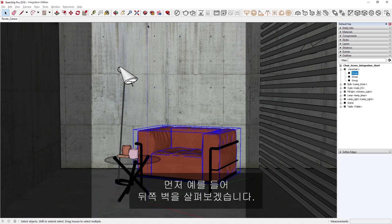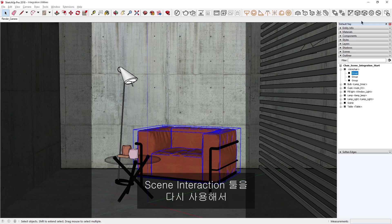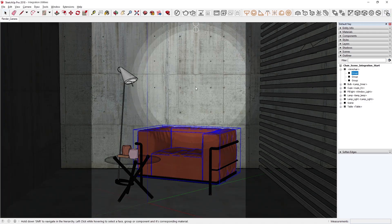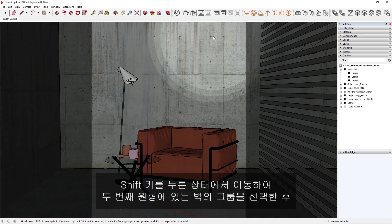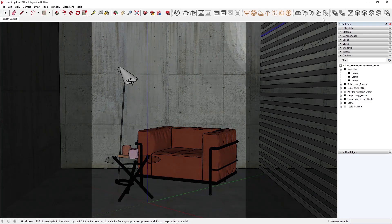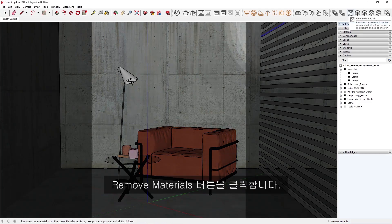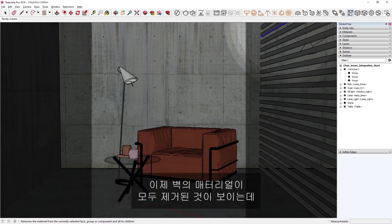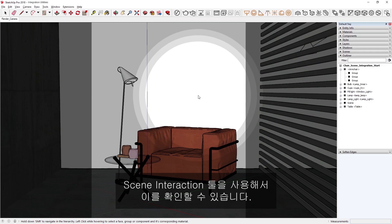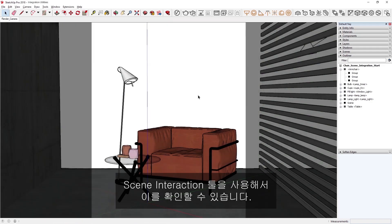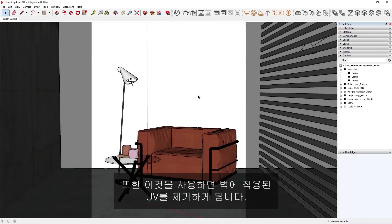First, let's take a look at the wall as an example. Using the Scene Interaction tool again, let's hold Shift and navigate to select the wall's group in the second ring, and then click the Remove Materials button. You'll see that the wall's materials have all been removed, which we can verify using the Scene Interaction tool. This will also remove any UVs that were applied to the wall.